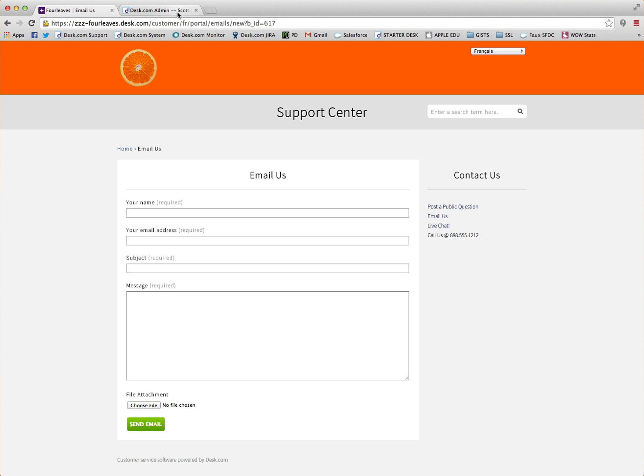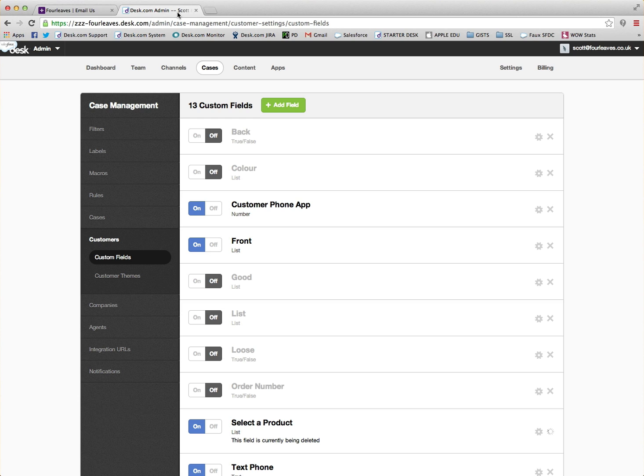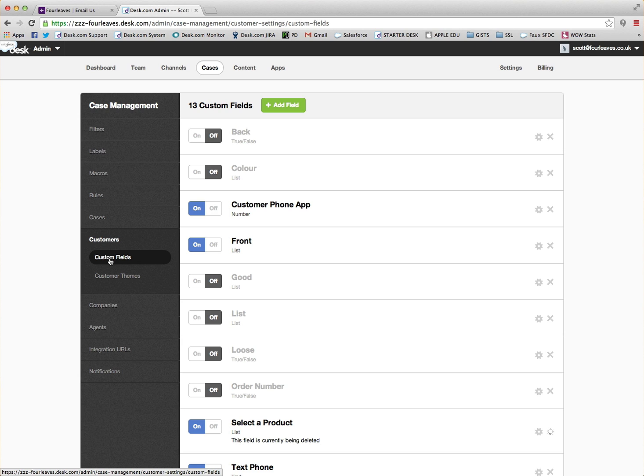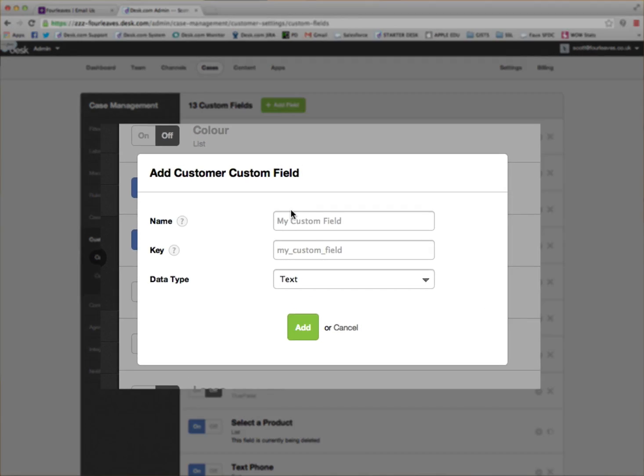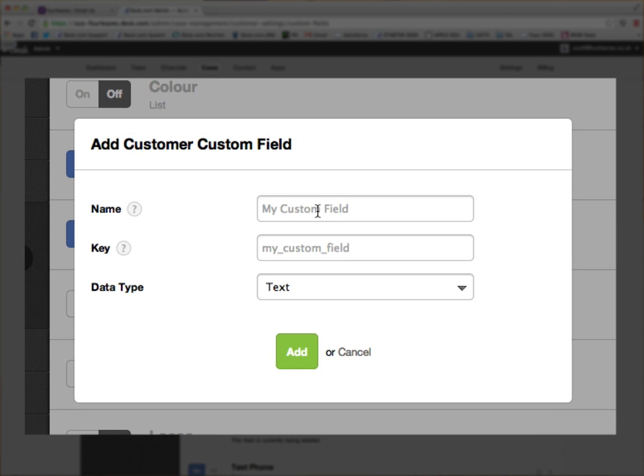First of all, I'm going to go into the admin, then we need to go to Cases, Custom Fields under Customers, and then Add Field. I'm going to call this Choose a Product with a key of